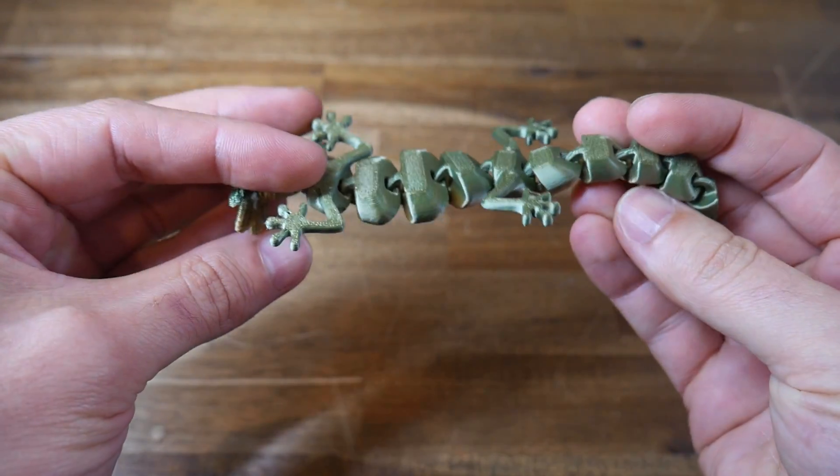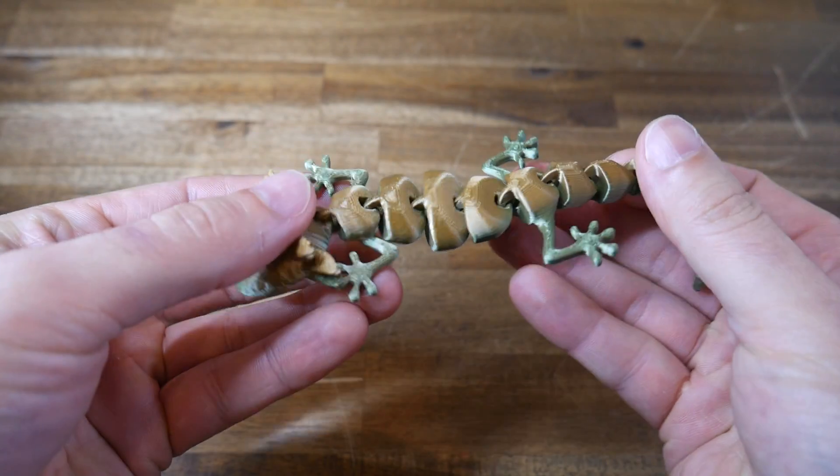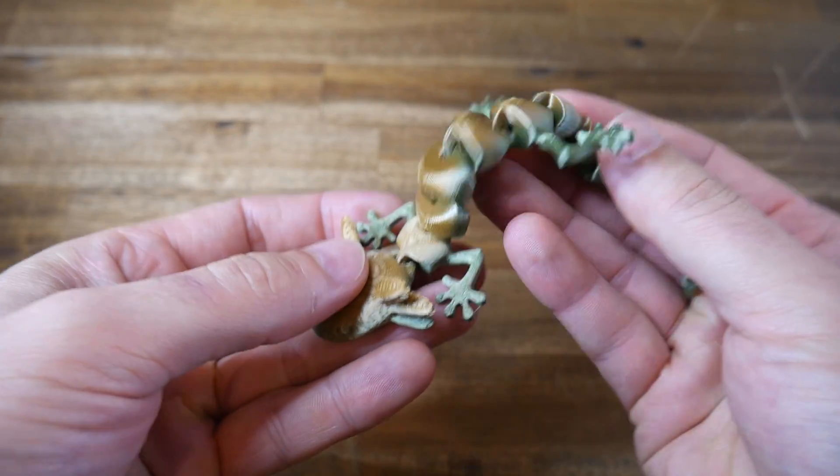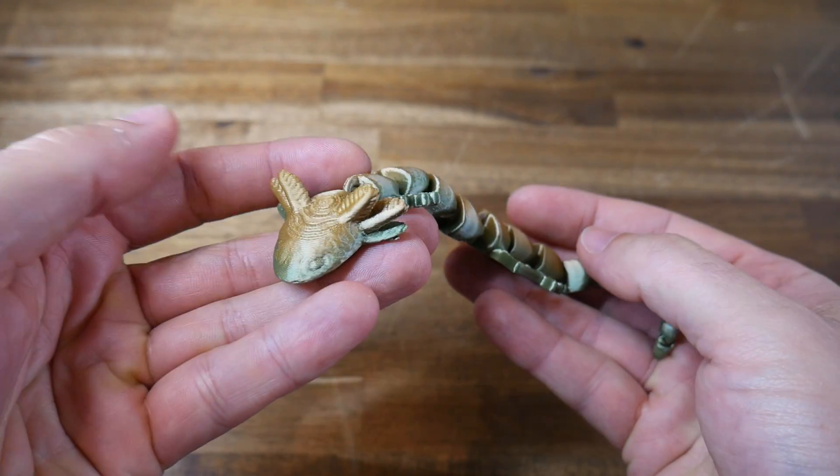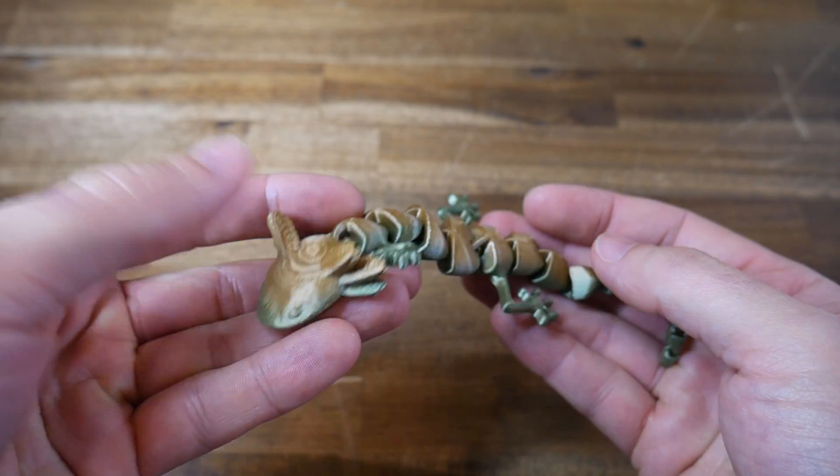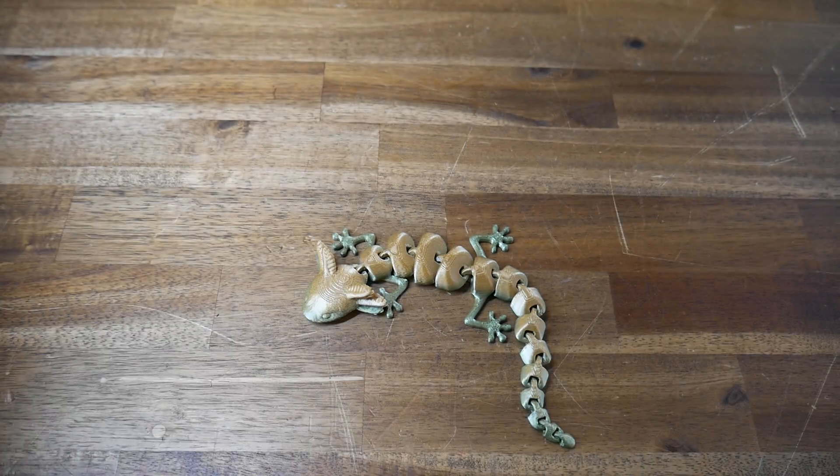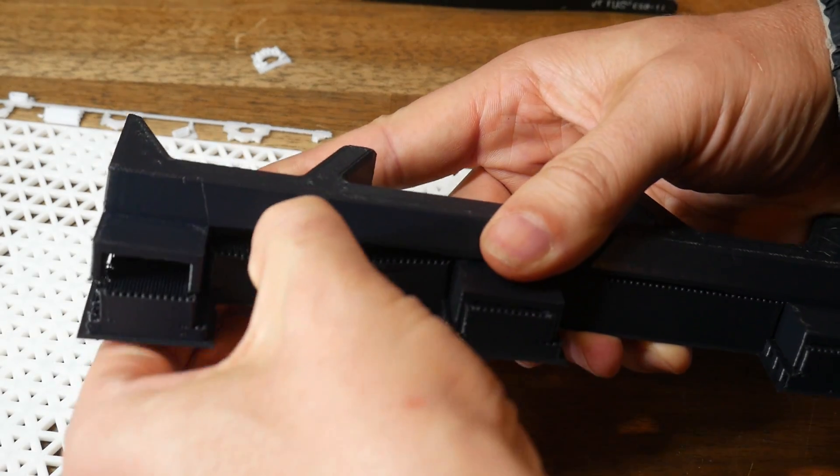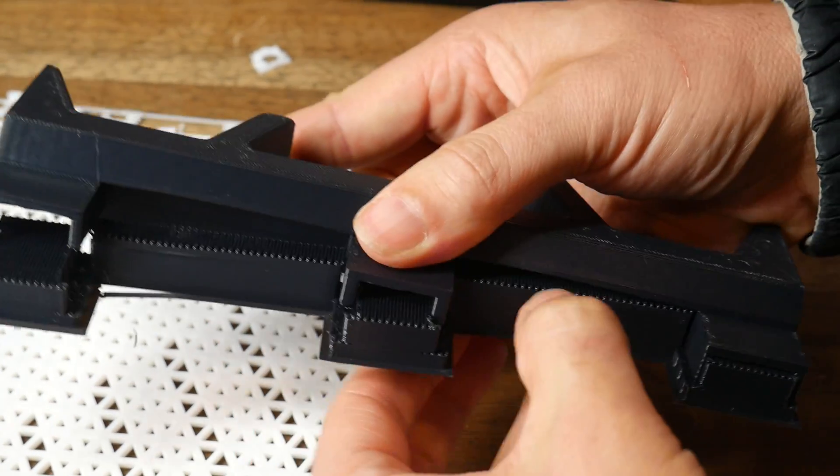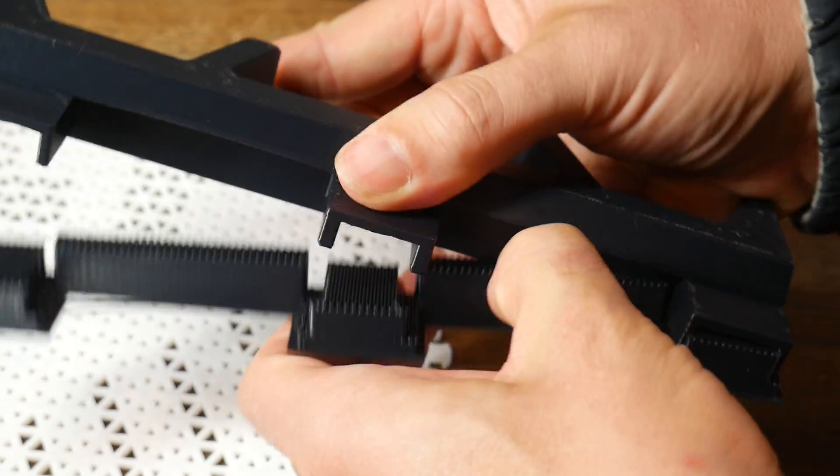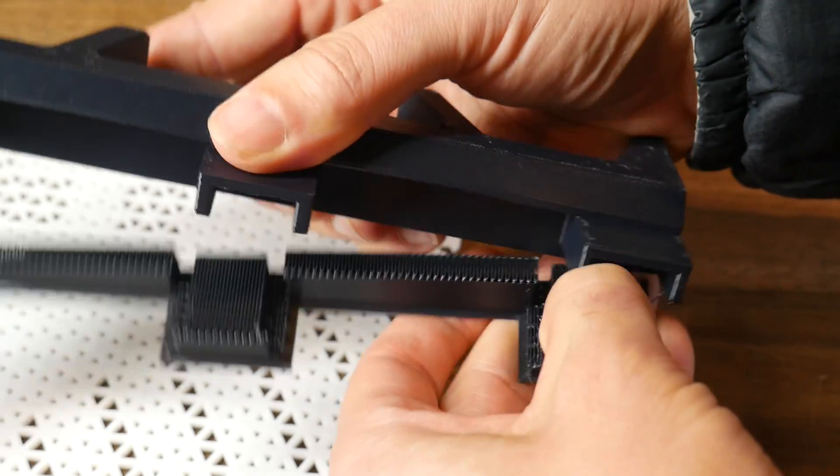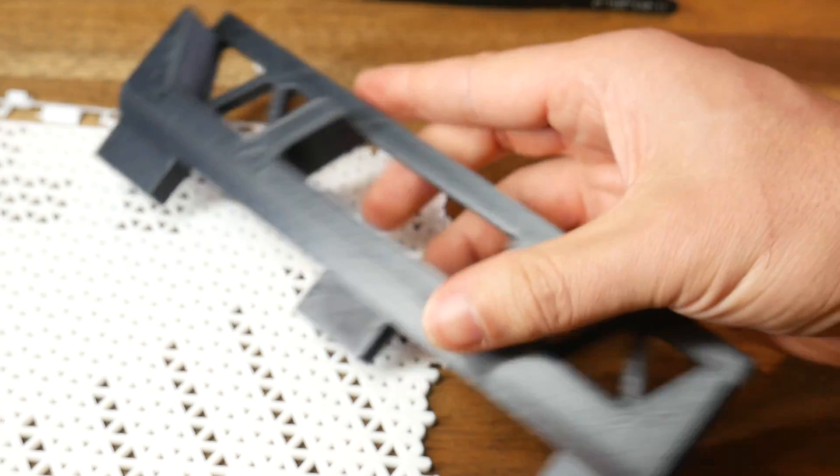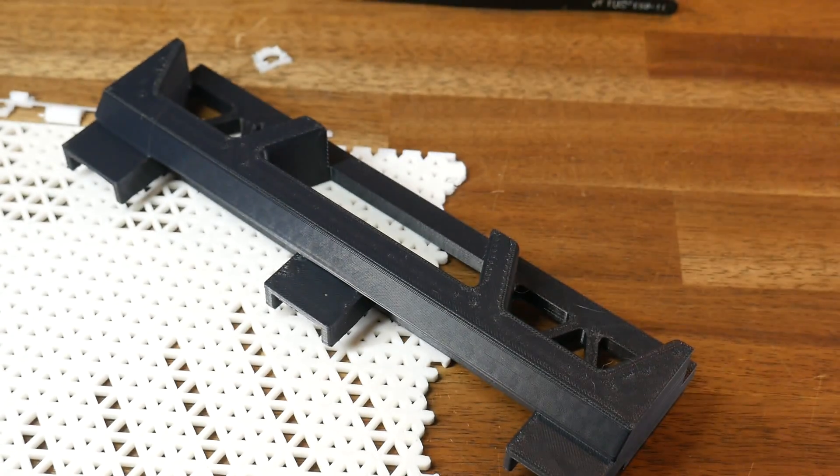Finally, I printed this PLA articulated axolotl using the generic PLA profile, and for me, it's another good looking print. It's also worth noting that any support material automatically configured from Bamboo Slicer is very easy to separate, even without the use of tools.